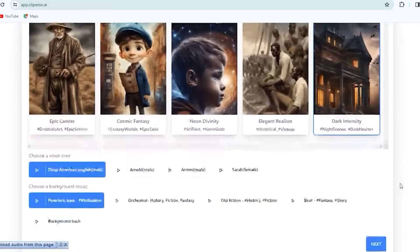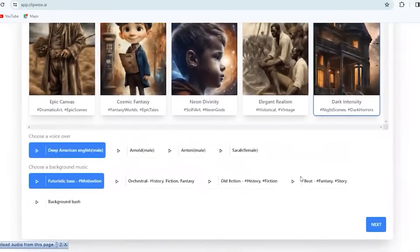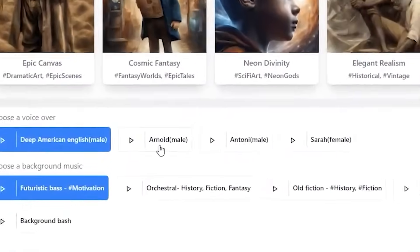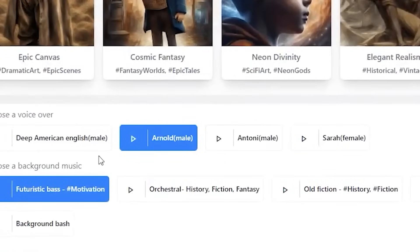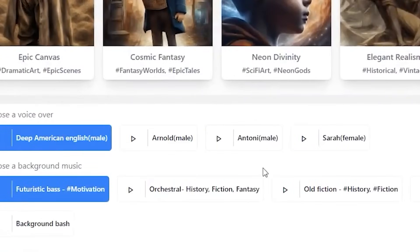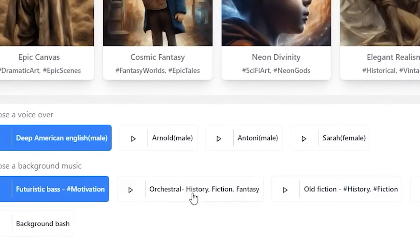Finally, pick a track that complements the mood you want to create. Music can make a big difference in how people feel about your video. I am selecting Futuristic Bass — a motivational beat that's great for inspirational or high-energy videos.